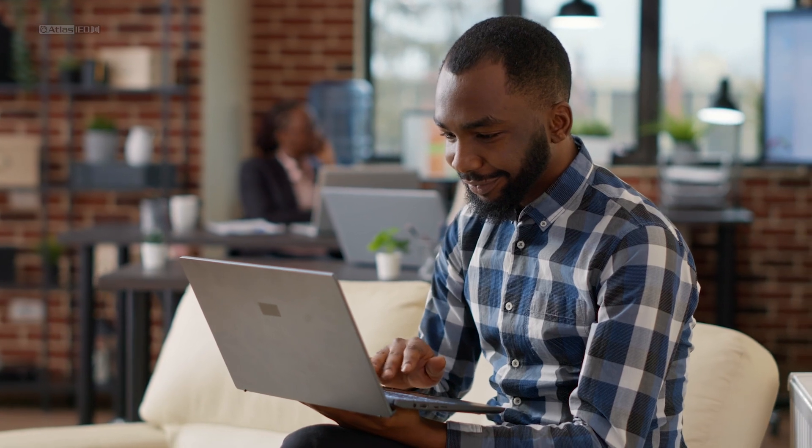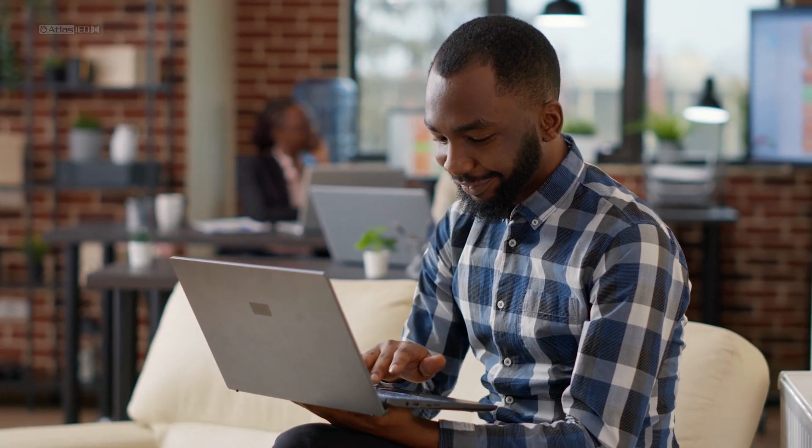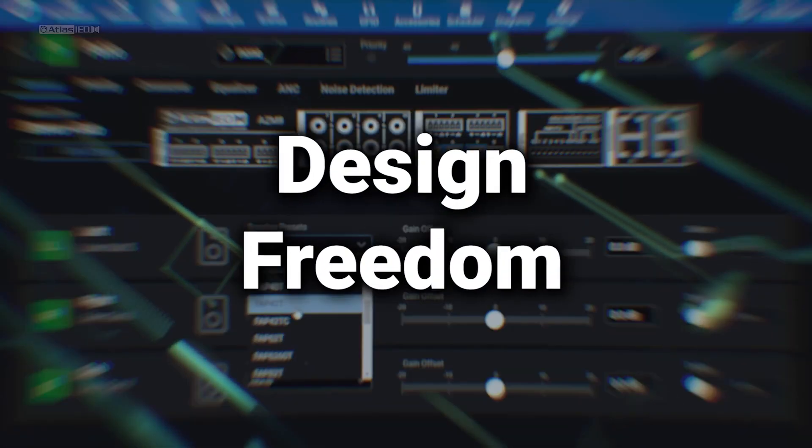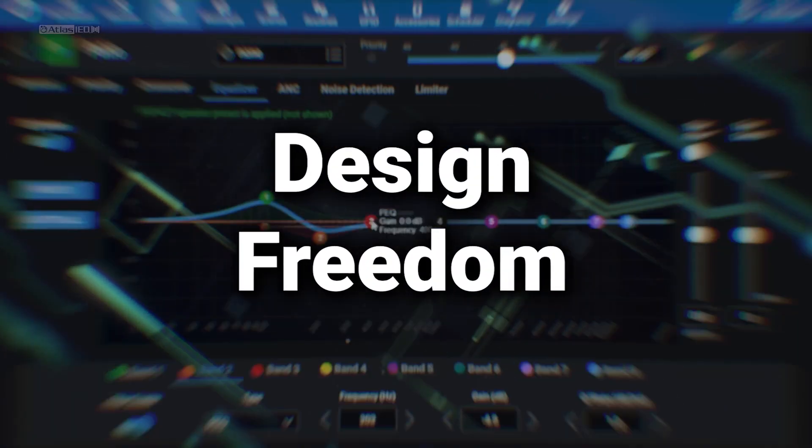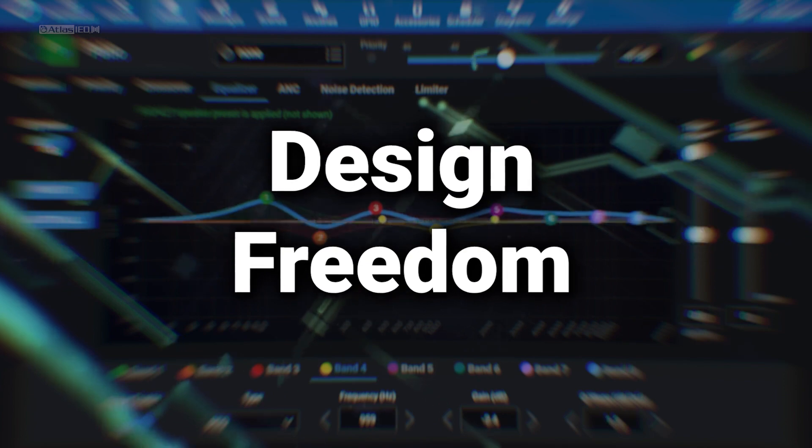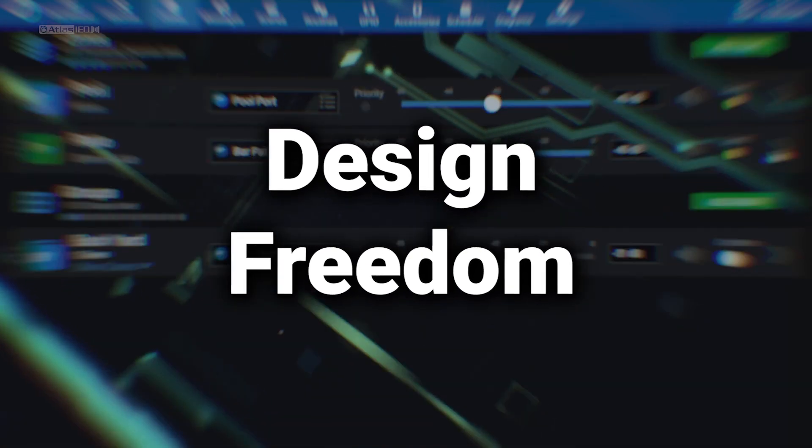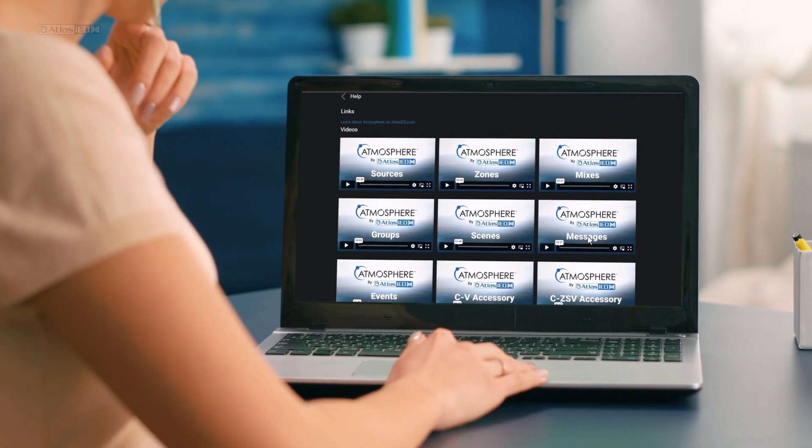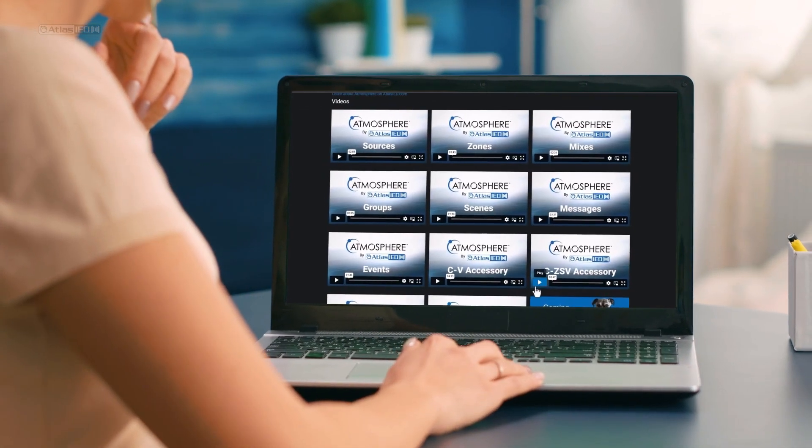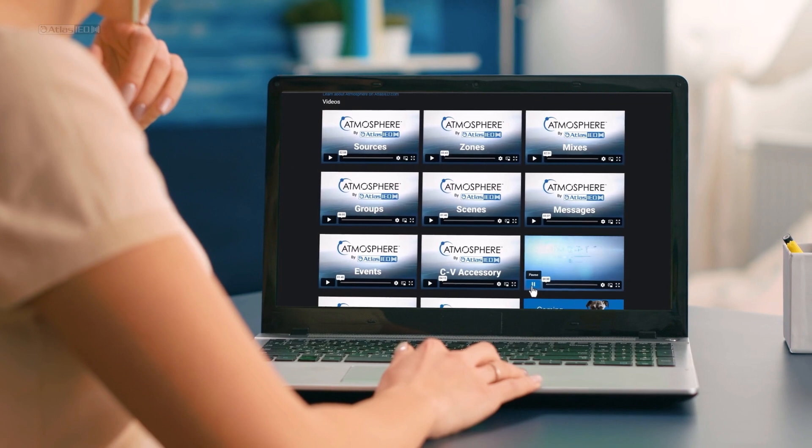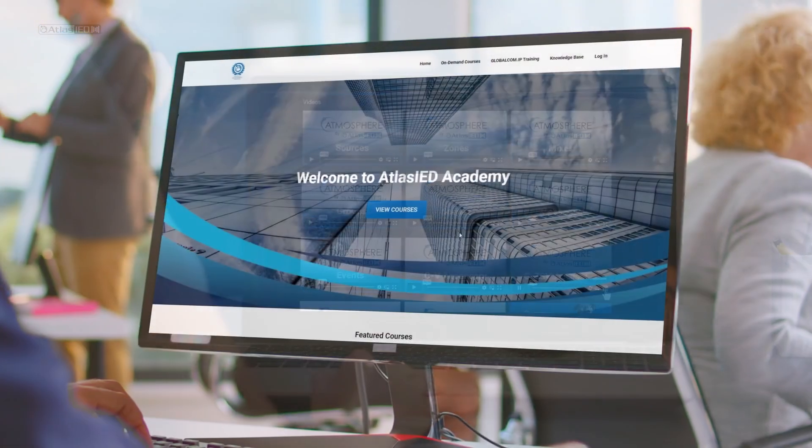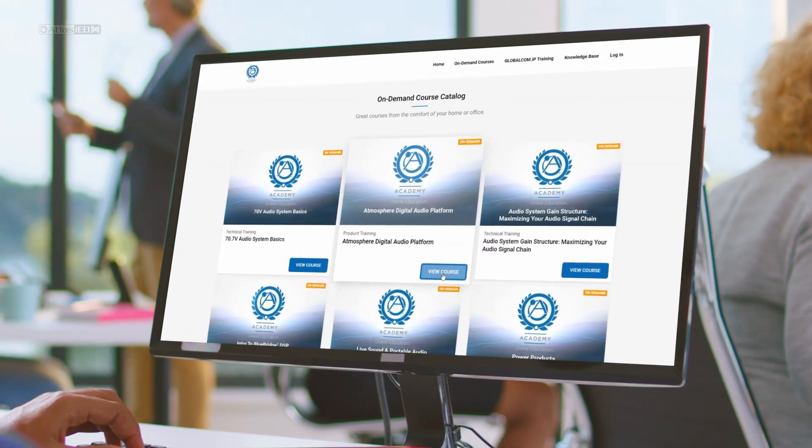The user experience is intuitive, yet maintains design freedom through the powerful and easy-to-learn software. Tutorial videos are accessible online, from within the help section, and in the Atlas IED Academy knowledge base.